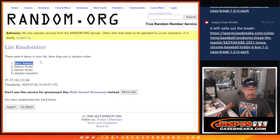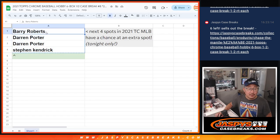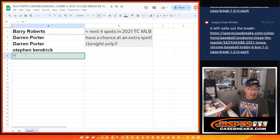There you go, Barry, congrats. Extra spot going your way.